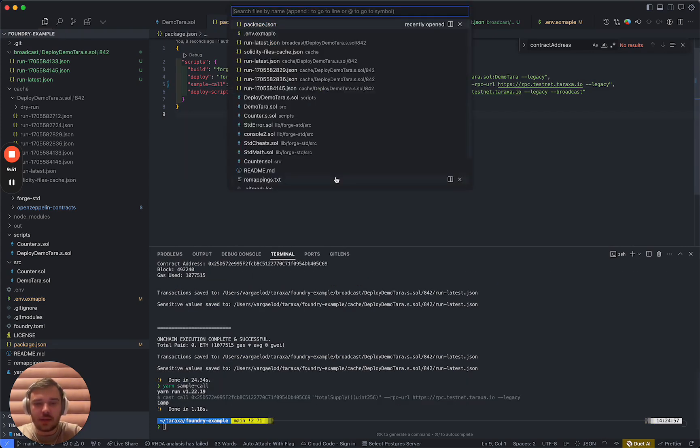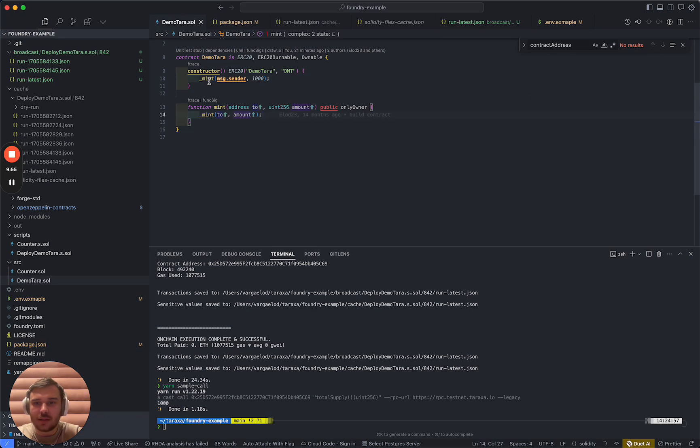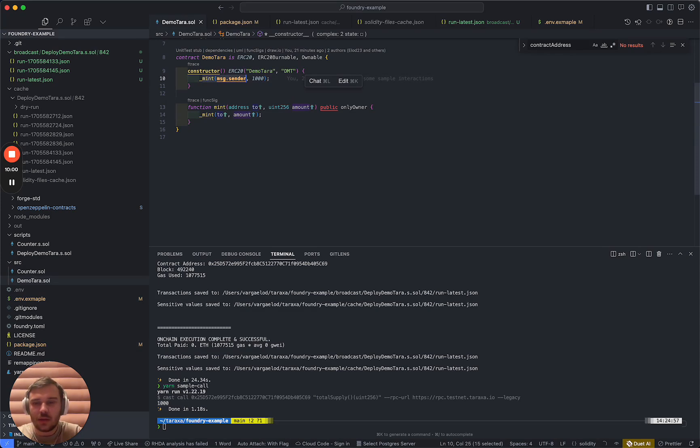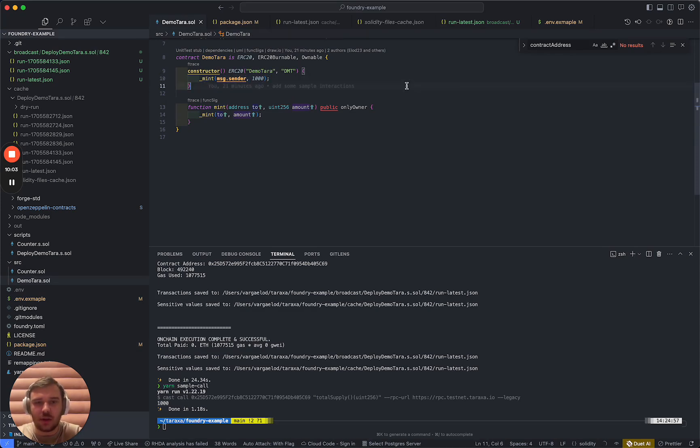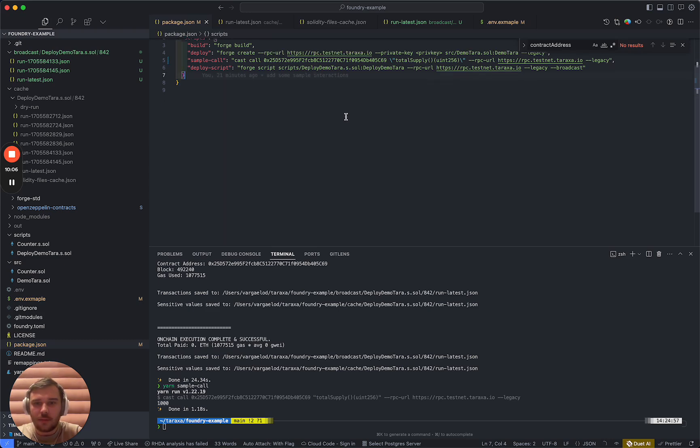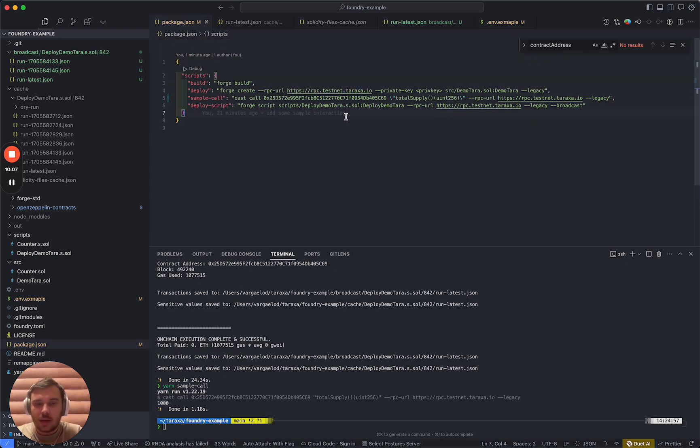Where is this 1000 coming from? Well, it is coming from this line, which said that we are minting to the creator of the contract 1000 DemoTara. All right. Now, that's pretty much it. I hope you guys enjoyed it.